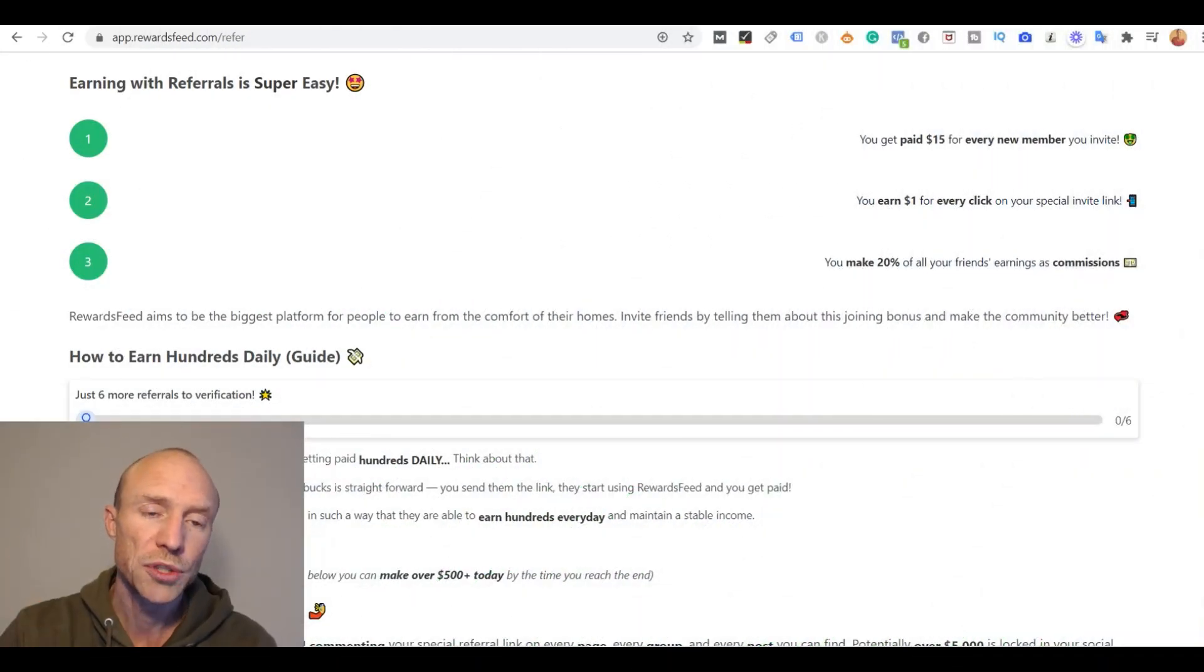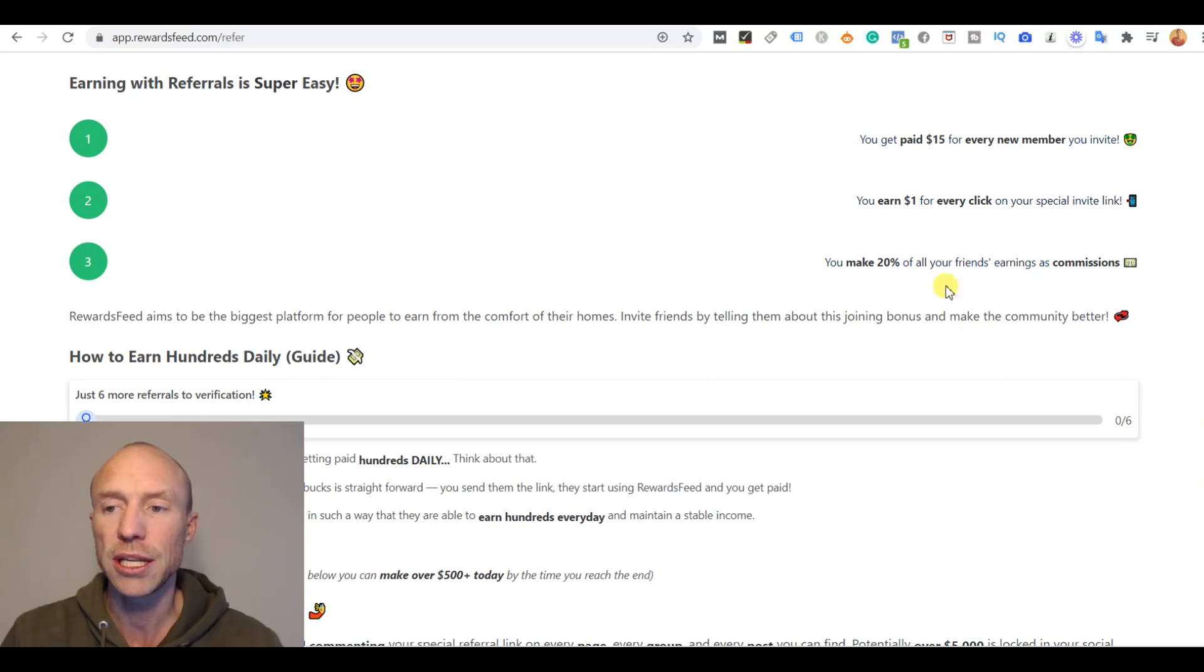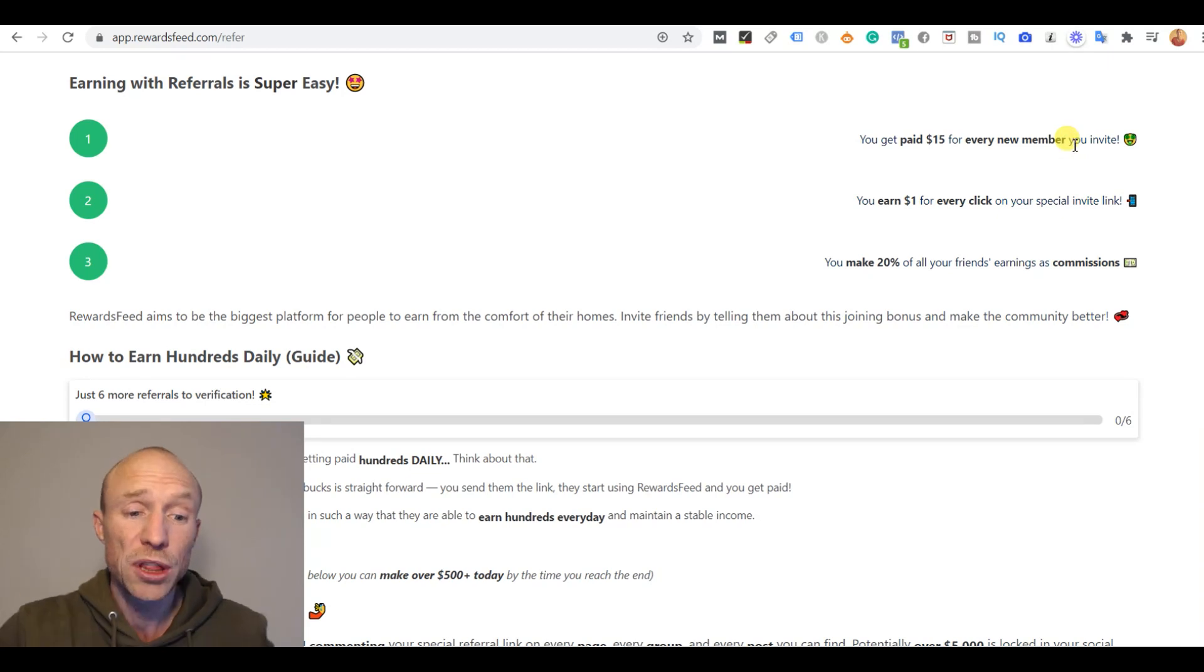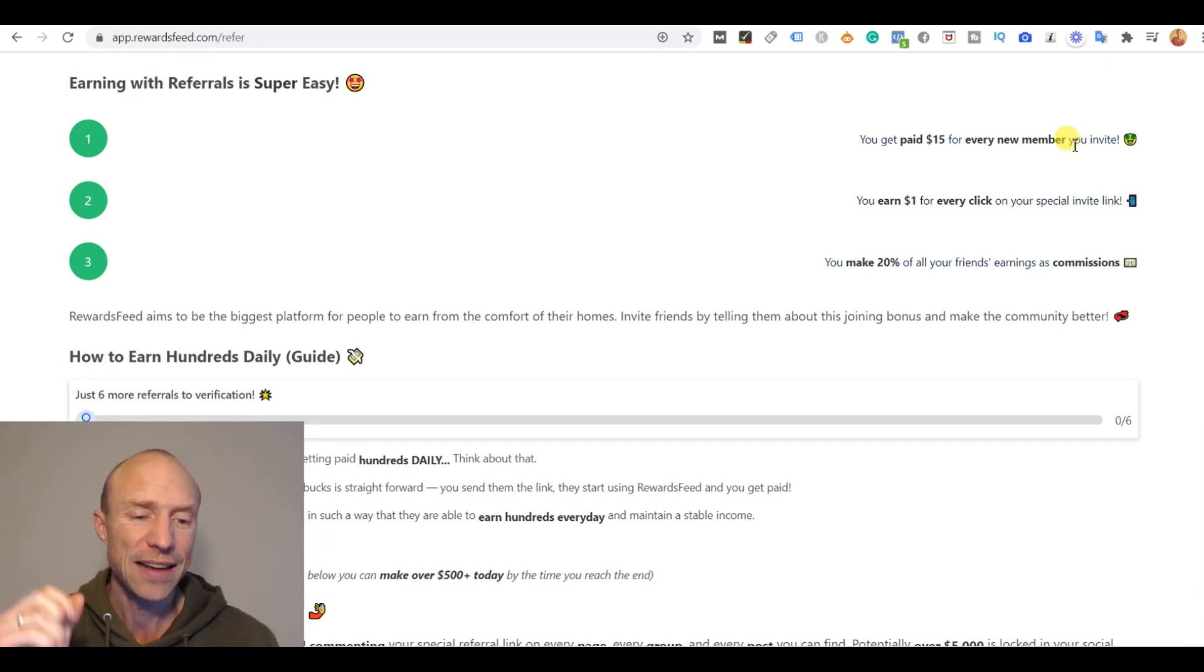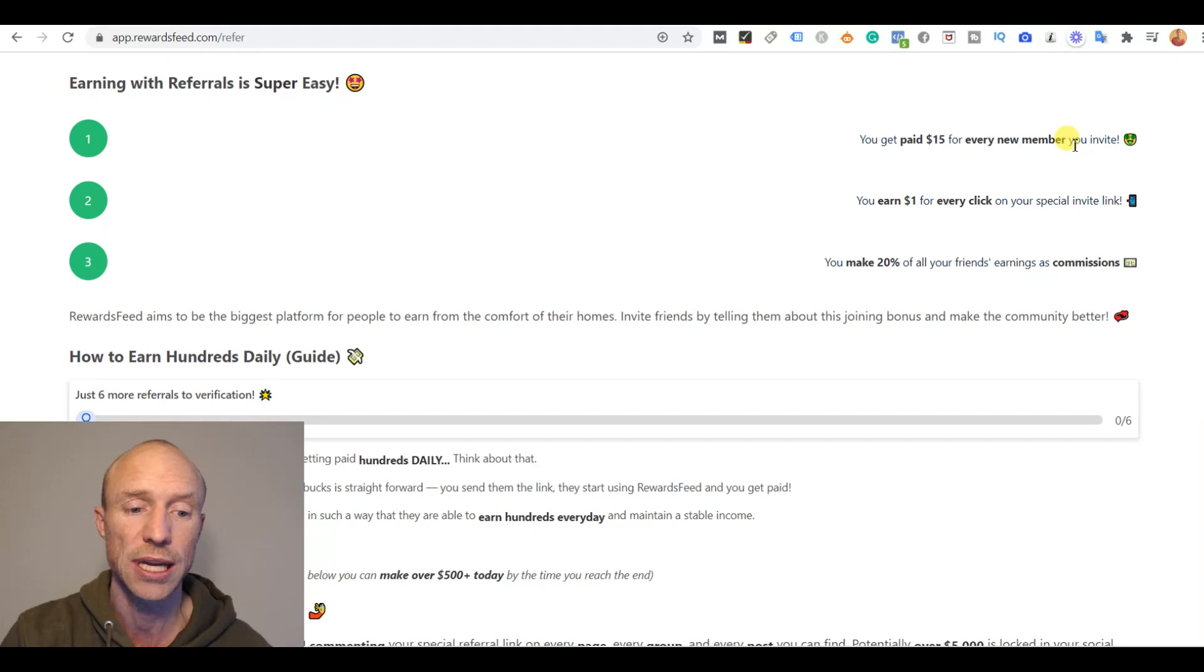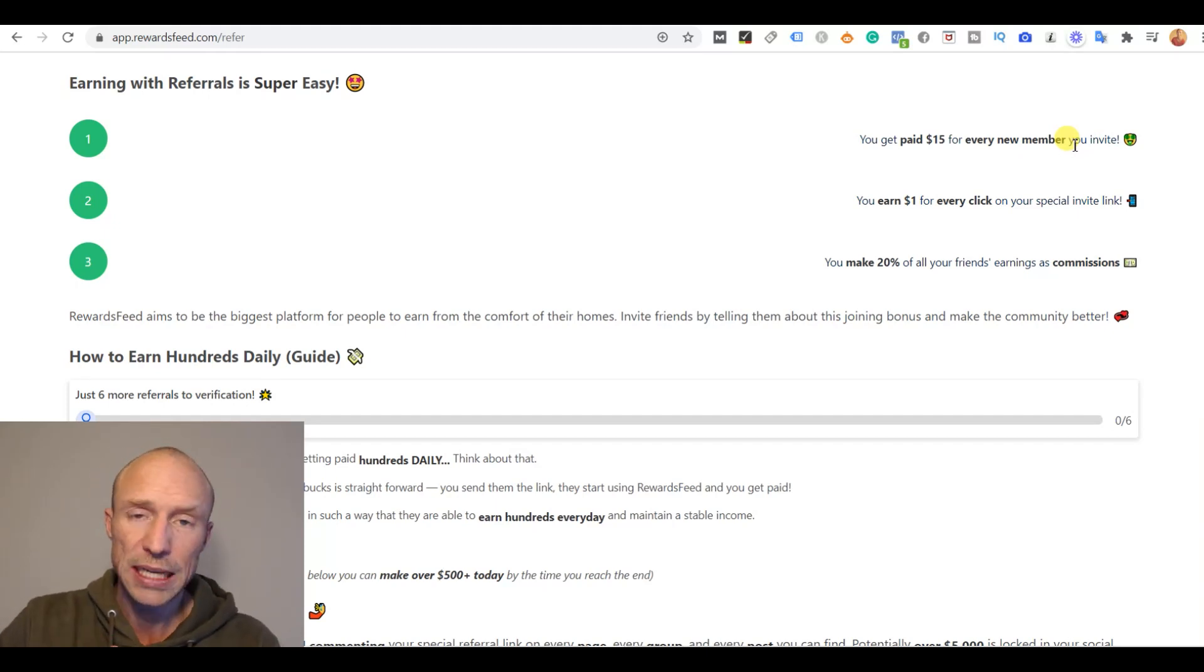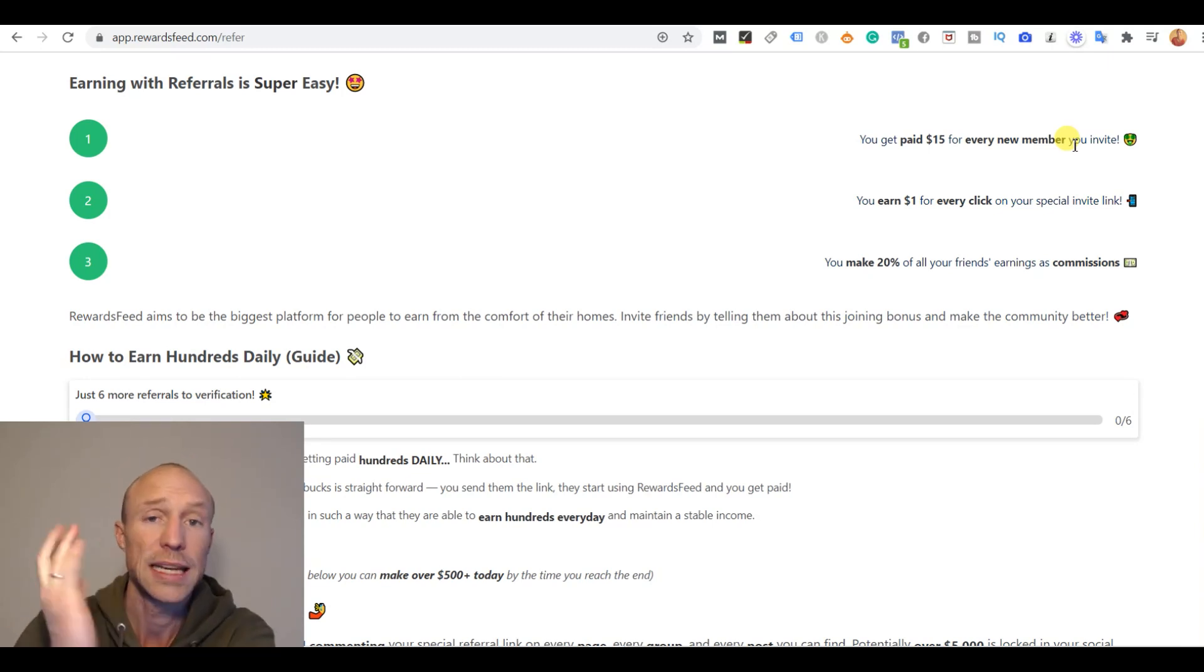So Rewards Feed also claims you can easily earn by inviting others. Supposedly you will get $15 just for getting someone to sign up with no further requirements. That's just completely unrealistic. I have tested many sites and many referral programs and you will never just get $15 just for getting someone to sign up without any other requirements. If they actually promised this they would quickly go bankrupt because that's not sustainable to do that.